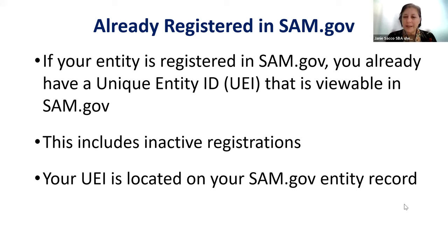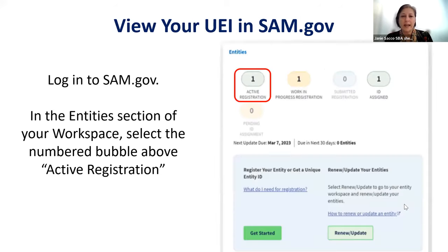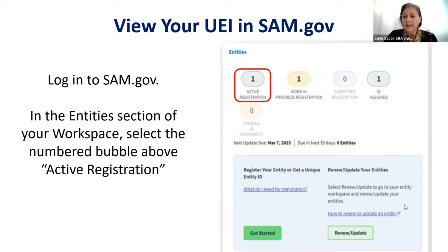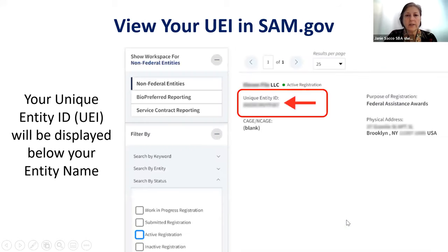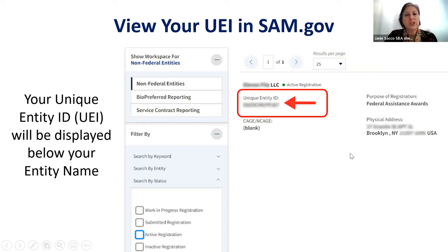Your UEI is located on your SAM.gov entity record. Log in to www.sam.gov and in the entity area, click on the active registration button, then click next, and you will see your unique entity ID right below your business name. You now have your UEI and can complete that as part of your WW5 application.